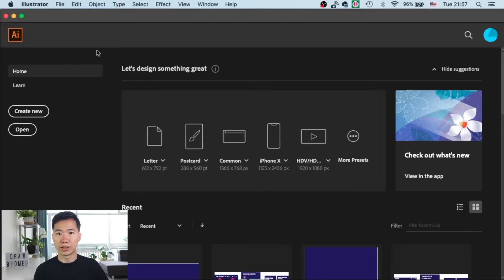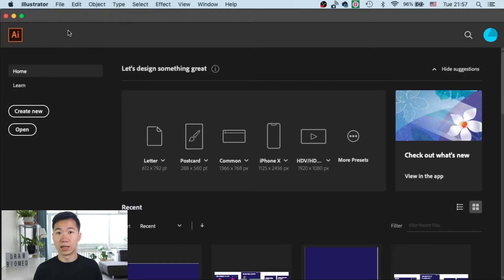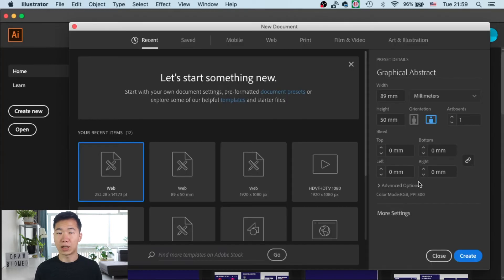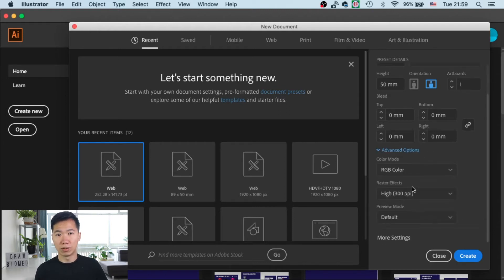When you open a new file in Adobe Illustrator you will see this window, and on the right hand side you will see the advanced options. Click on the advanced options and you'll see the drop-down menu for the color mode.